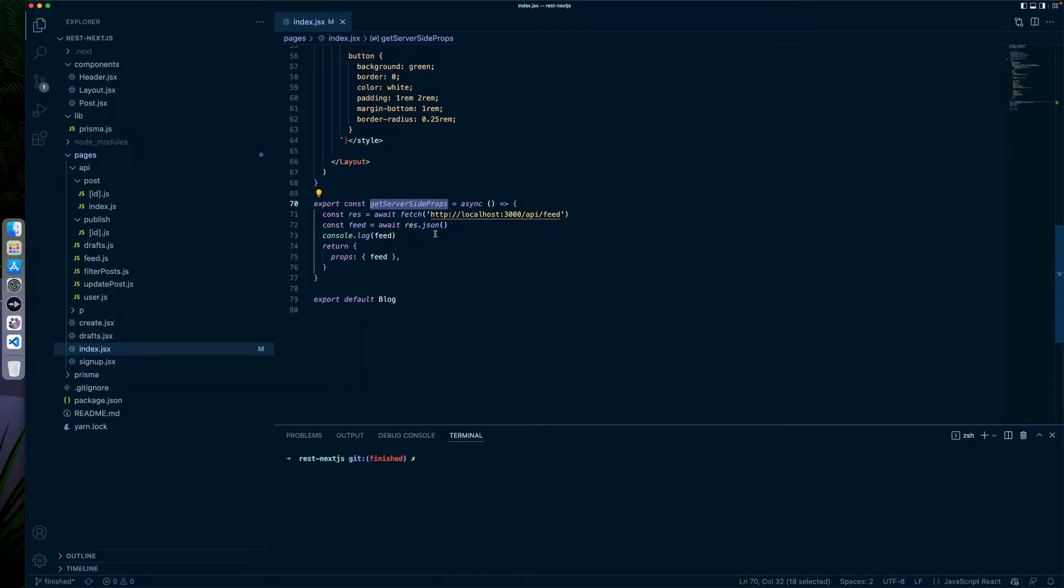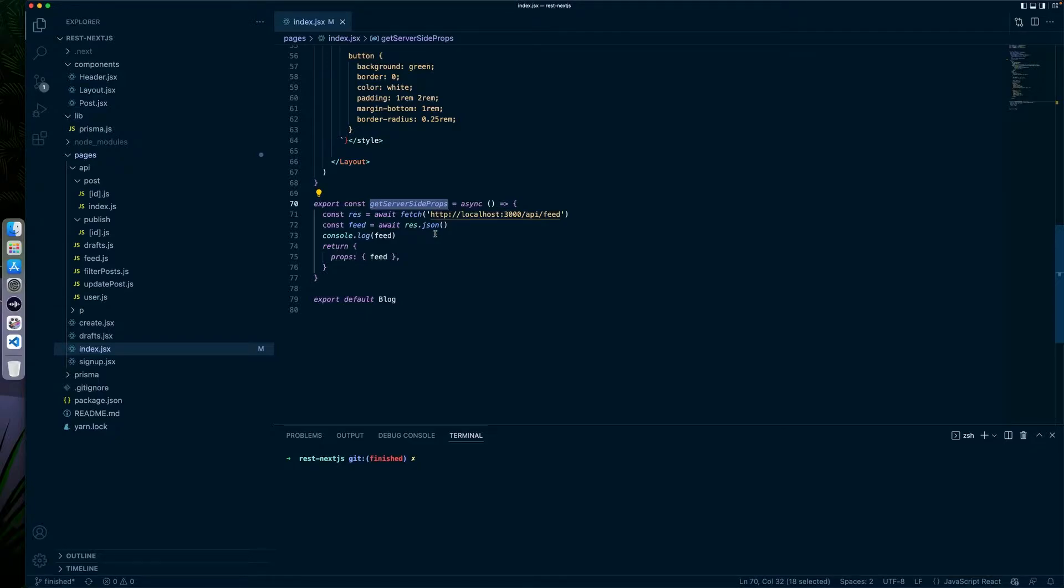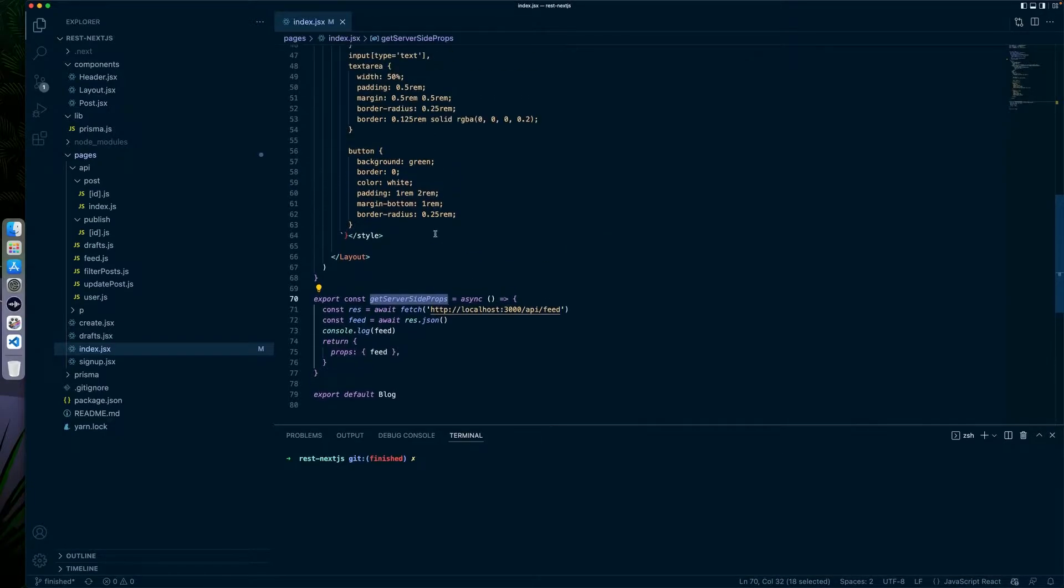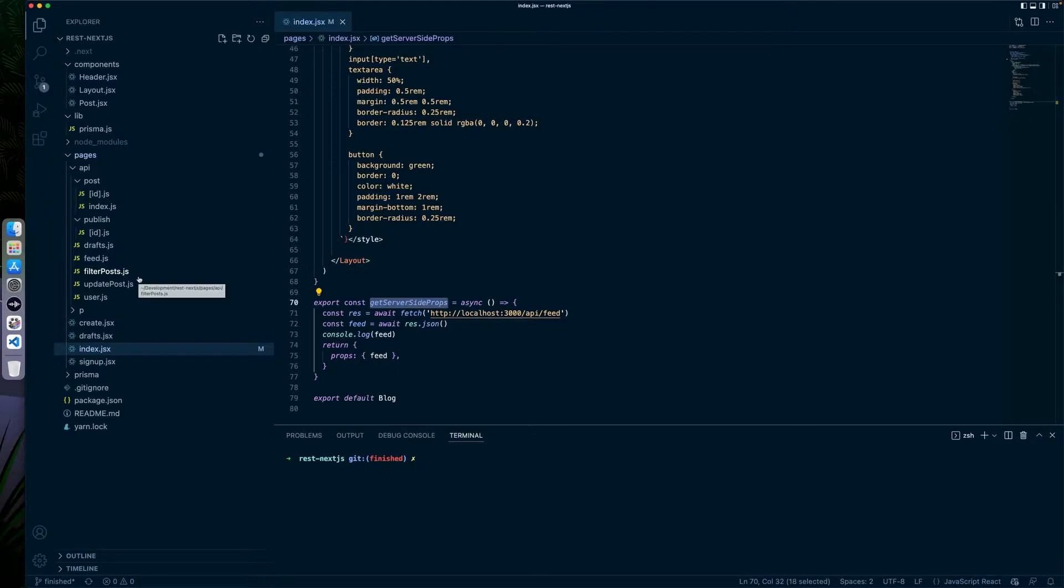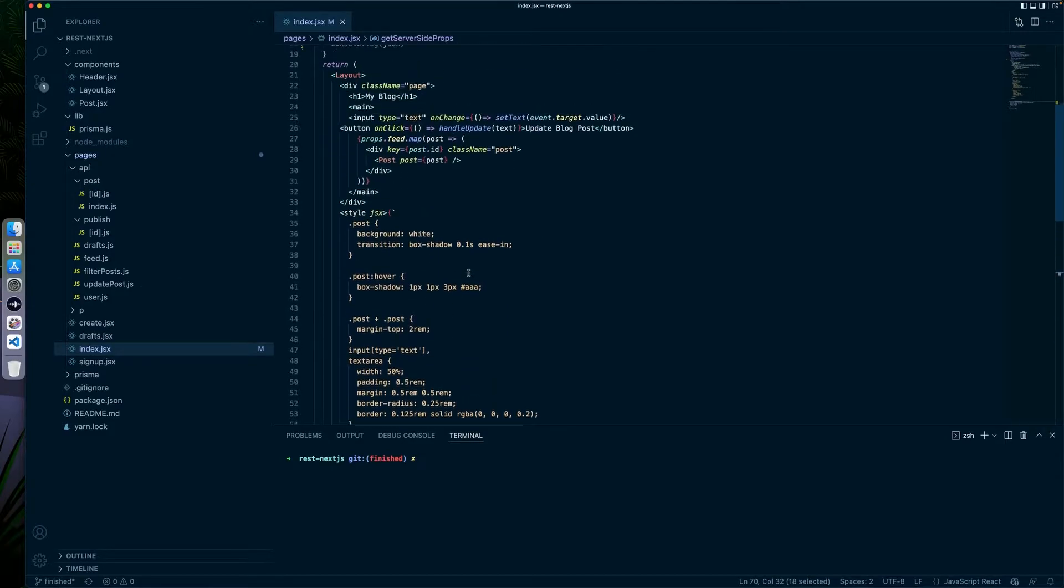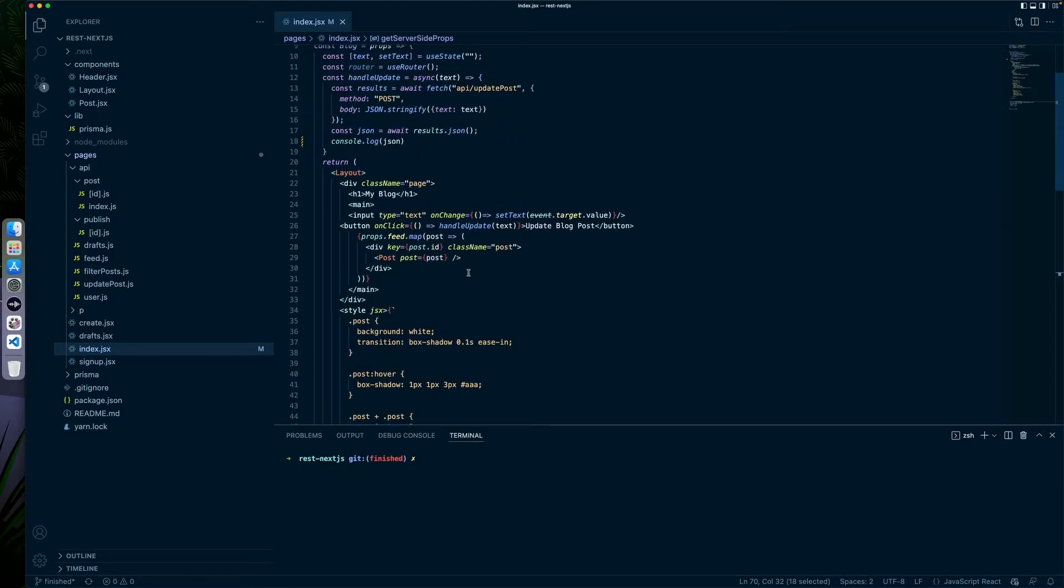So here we have an example from Prisma. I've updated it slightly, but let's talk about what it does. So this Prisma application is just a very basic overview of how to use APIs with Prisma.